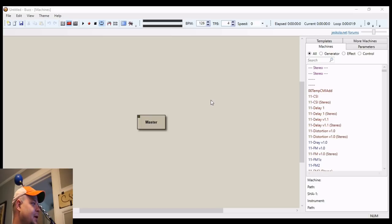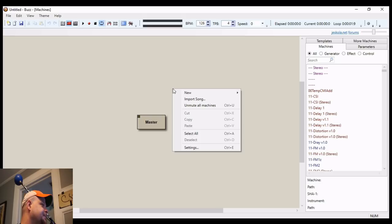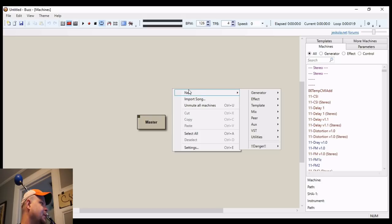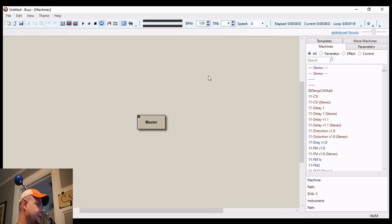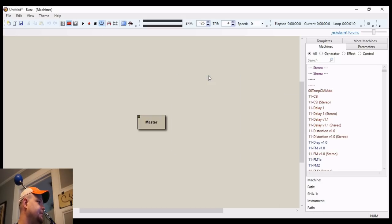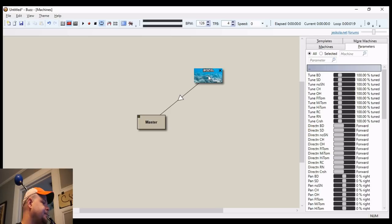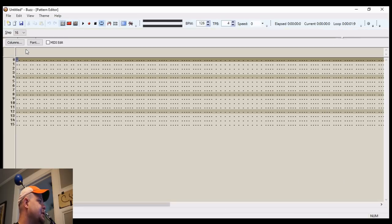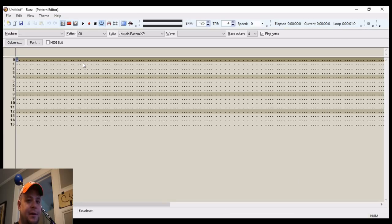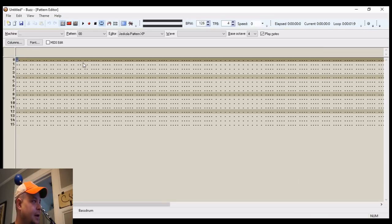So just for starters, I'm going to throw in one of my favorite instruments. And this program is Jescola Buzz, one of the oldest trackers ever made.